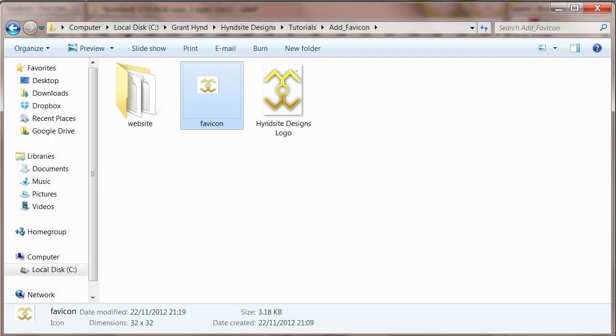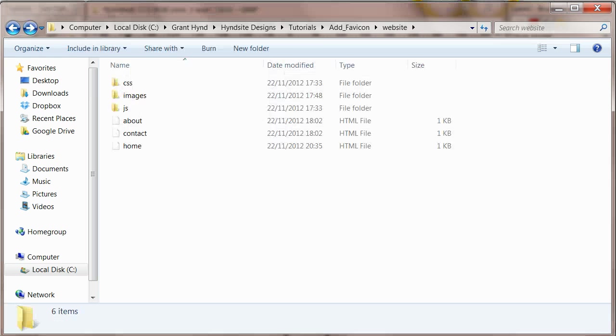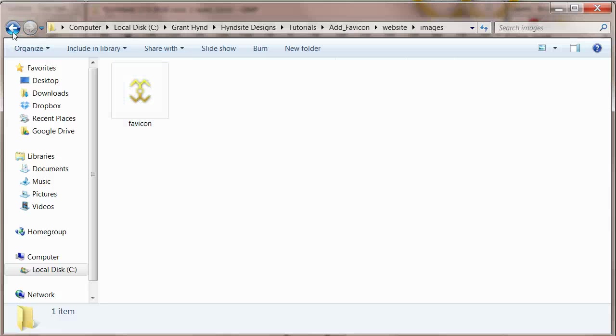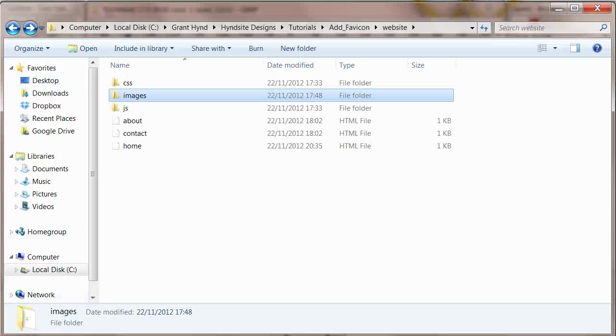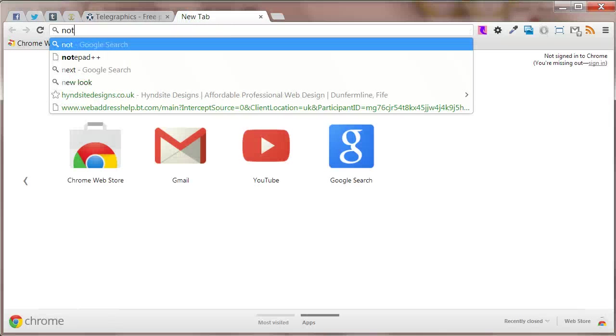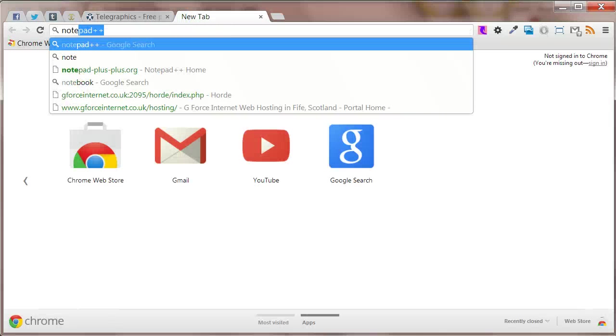We will now move on to the HTML code. I will first make a basic website directory. Here you can see three pages and three folders. The favicon is inside the images folder. Let's open all the files in the editor. I'm using Notepad++ which is free and can be downloaded at notepad-plus-plus.org.